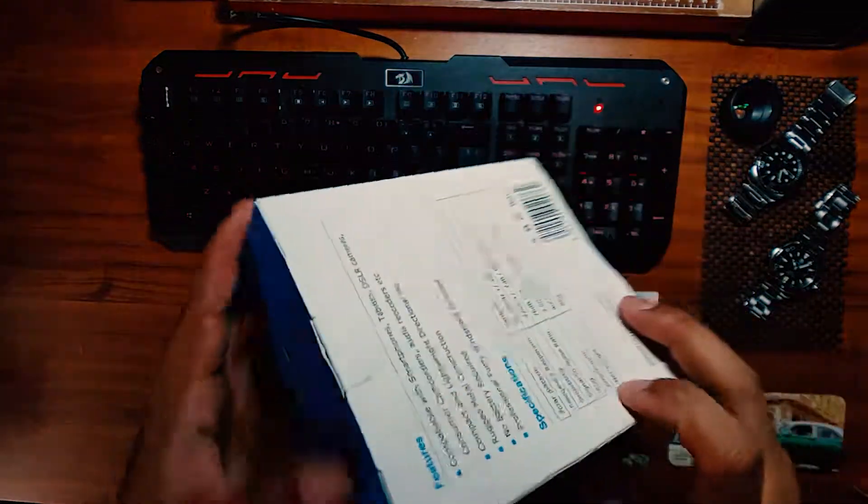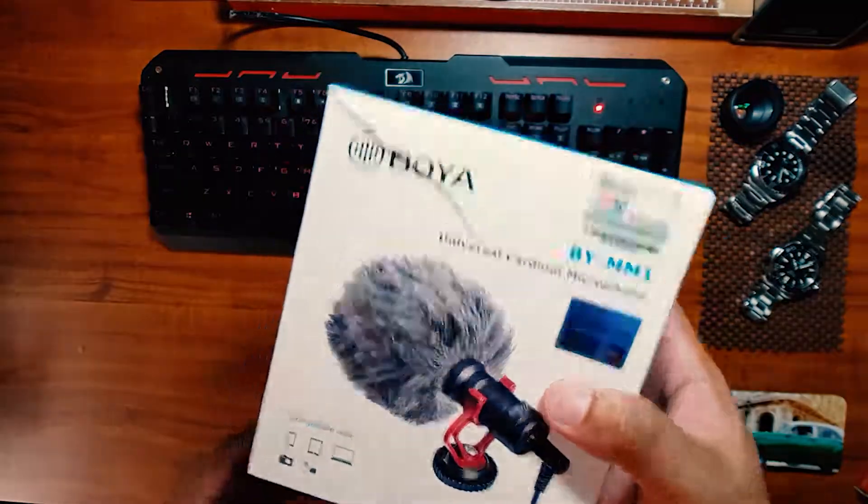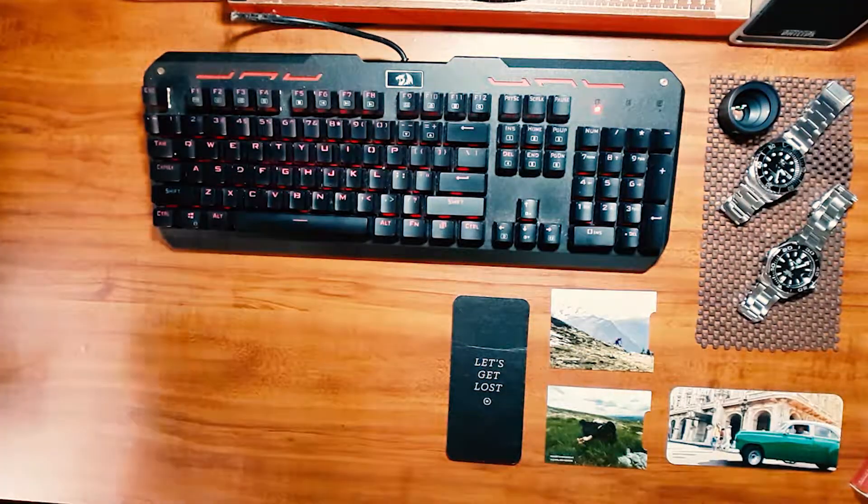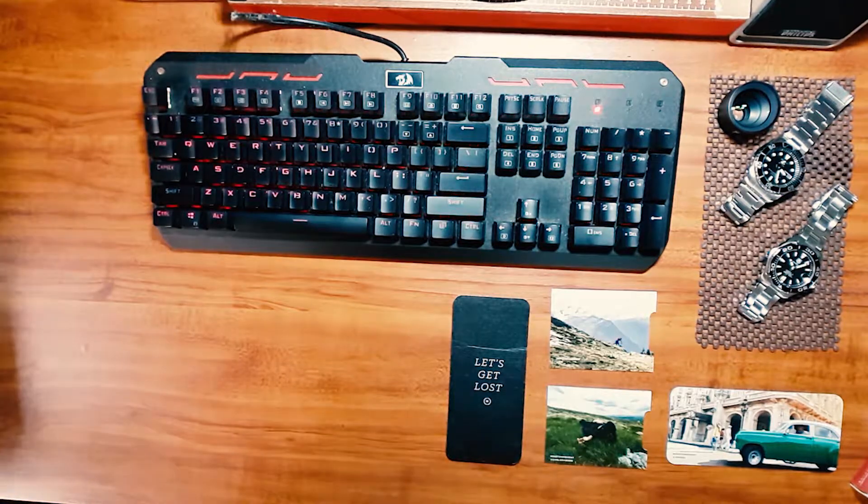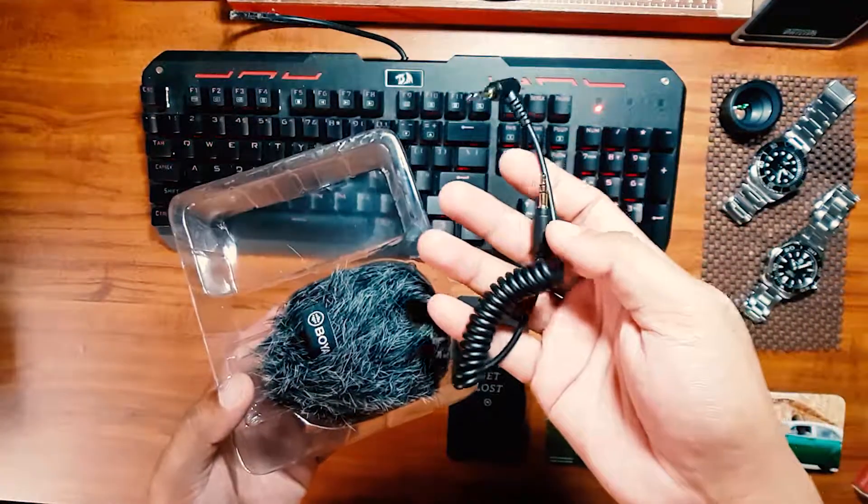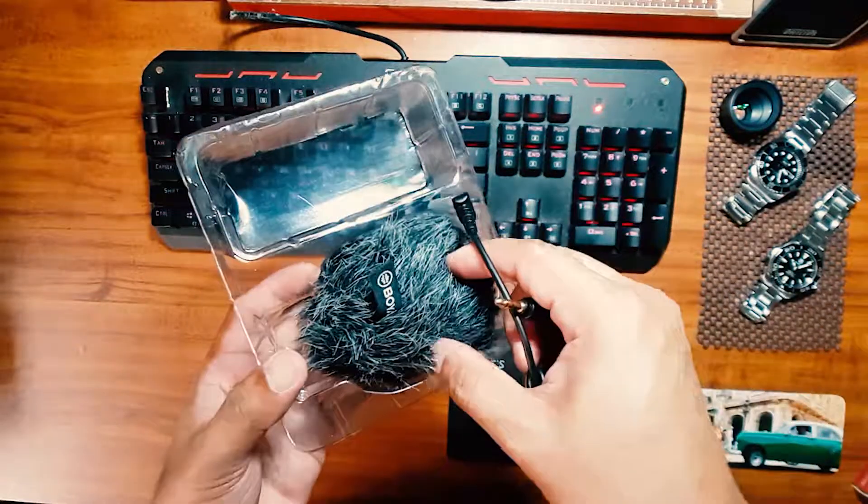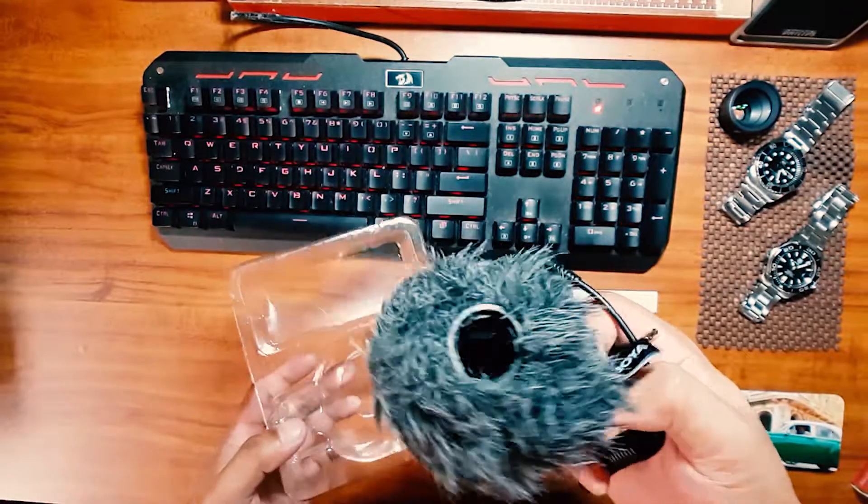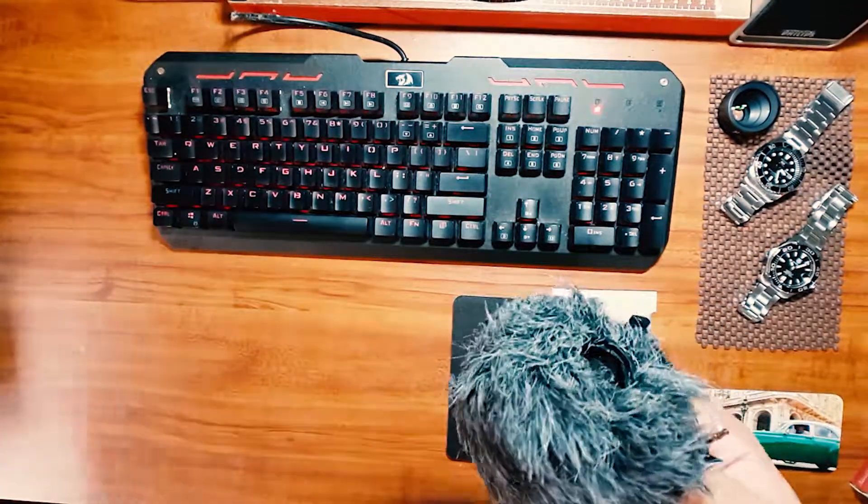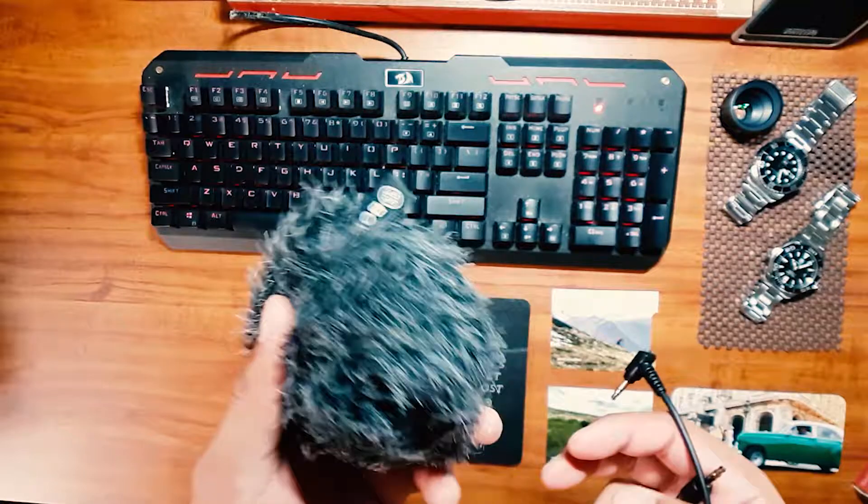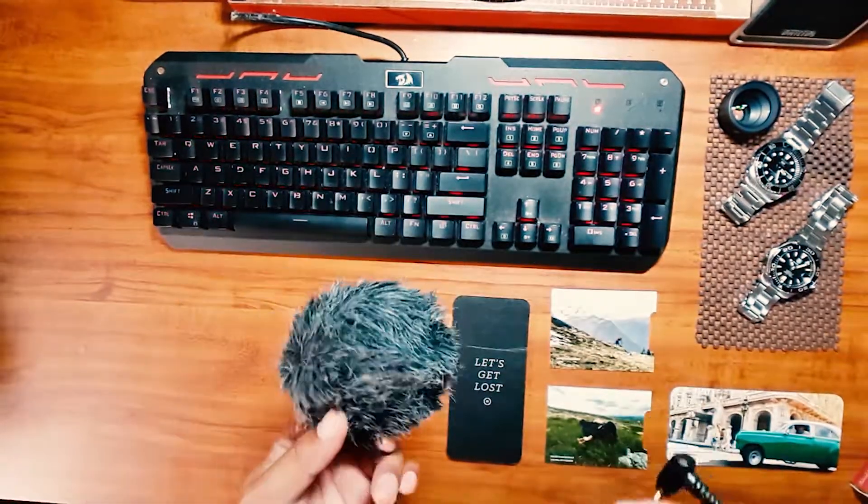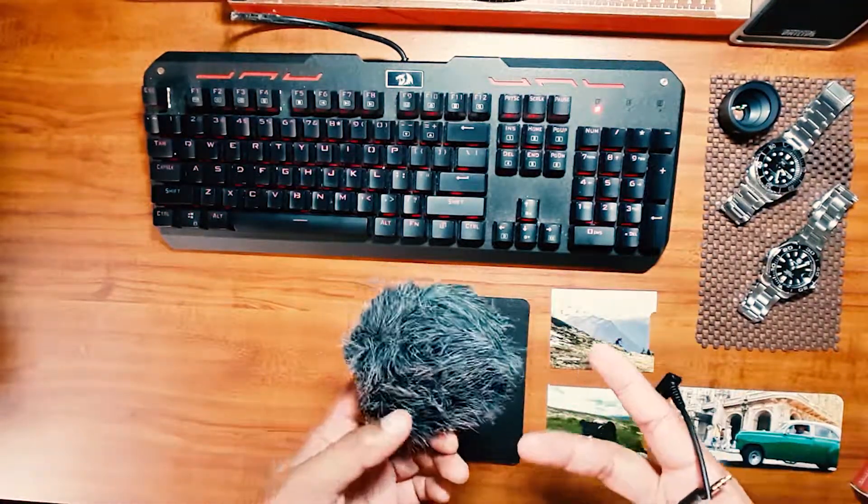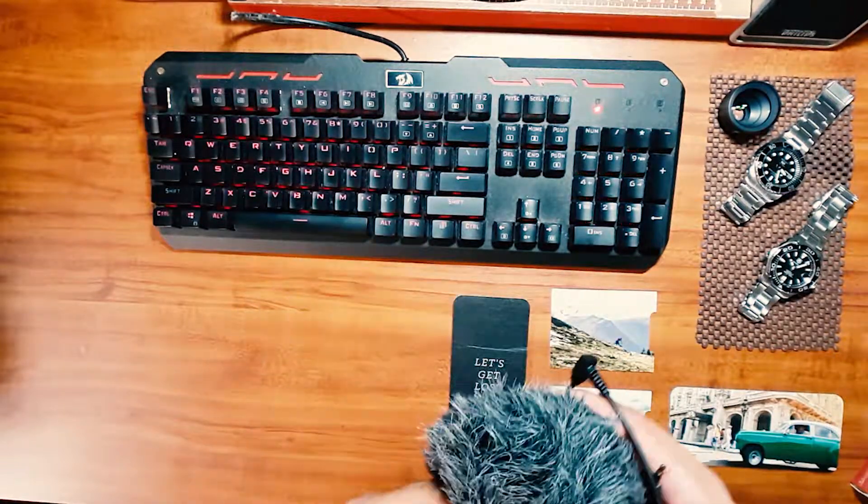Yung box nya, hindi ko na ito ipapabuksan kasi nakuha ko na yung laman nya, and papakita ko lang sa inyo kung ano yung nasa loob ng box. So meron niyang manual, and then meron syang cable na ganito, and then meron syang dead cat na, hindi ko ginagamit kasi indoor naman itong ginagawa kong mga reviews. And so hindi ko kailangan ng dead cat.